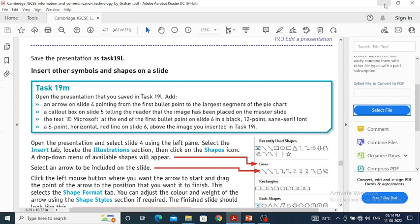In task 19 M, we have to open task 19 L which we have already created. Then we have to add an arrow on slide number 4 which will point from the first bullet point to the largest segment of the pie chart — the bluish colored part. Then we have to add a colored box on slide 5 which tells the reader that the image has been placed on the master slide.